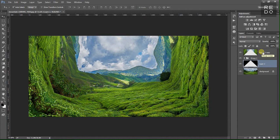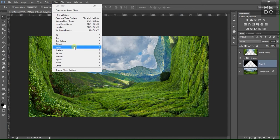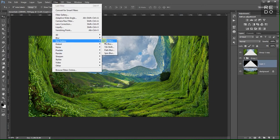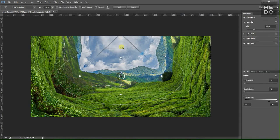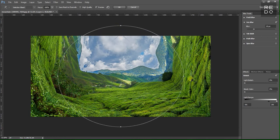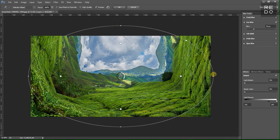If you want to hide, you will know why it is 3.5. In the filter, apply the iris blur. If you want to hide, you will need to follow along. Blur is increased.